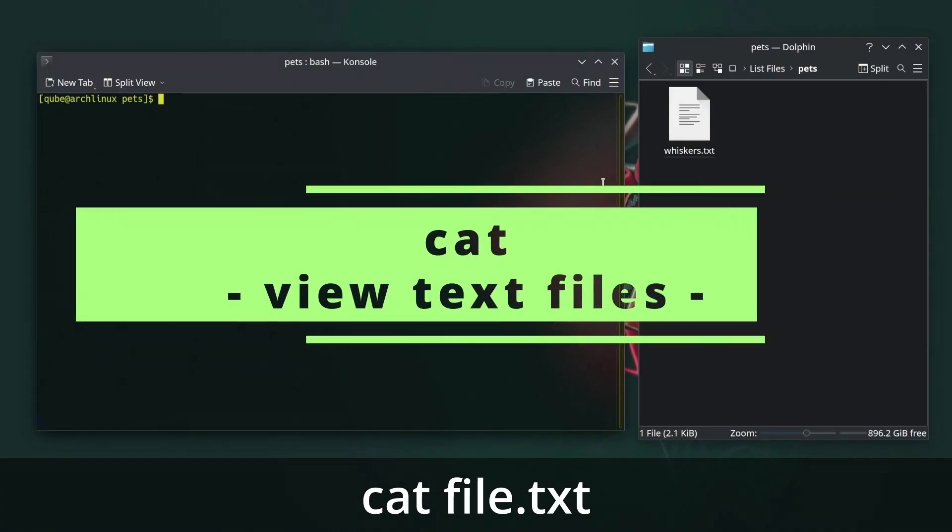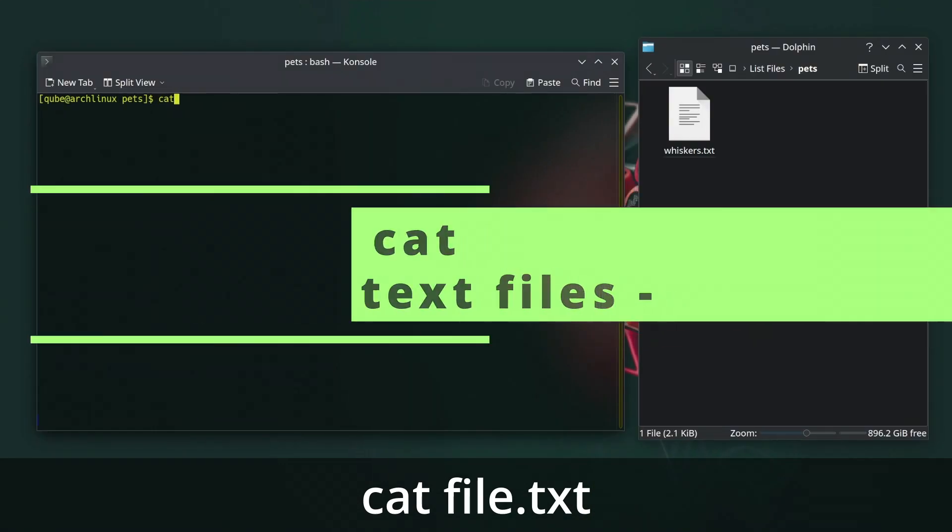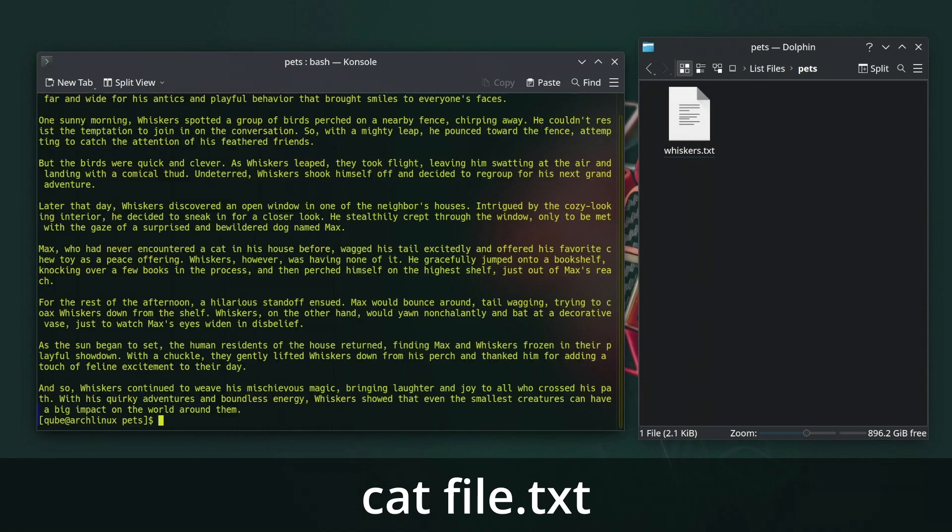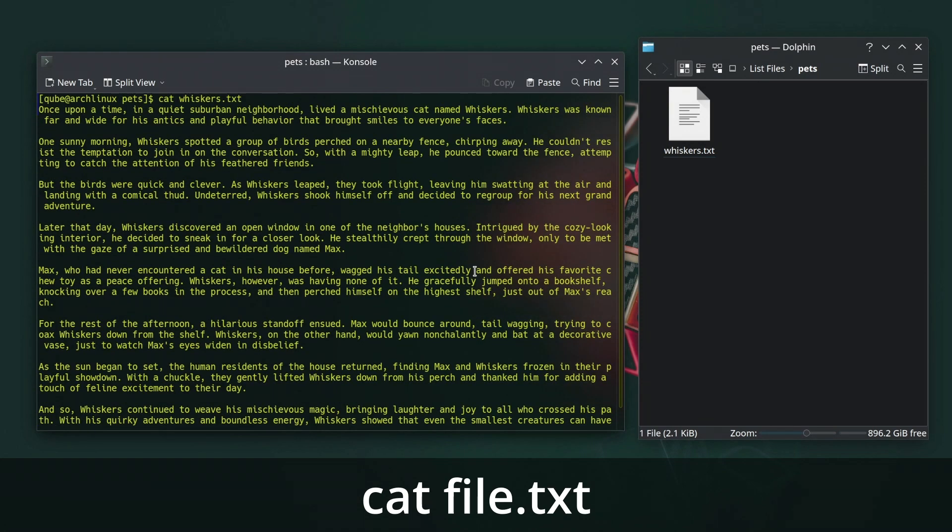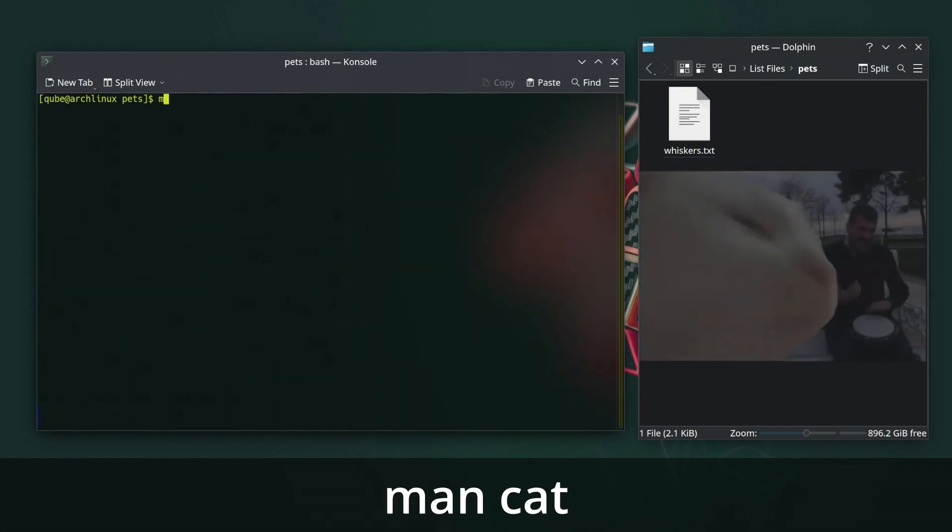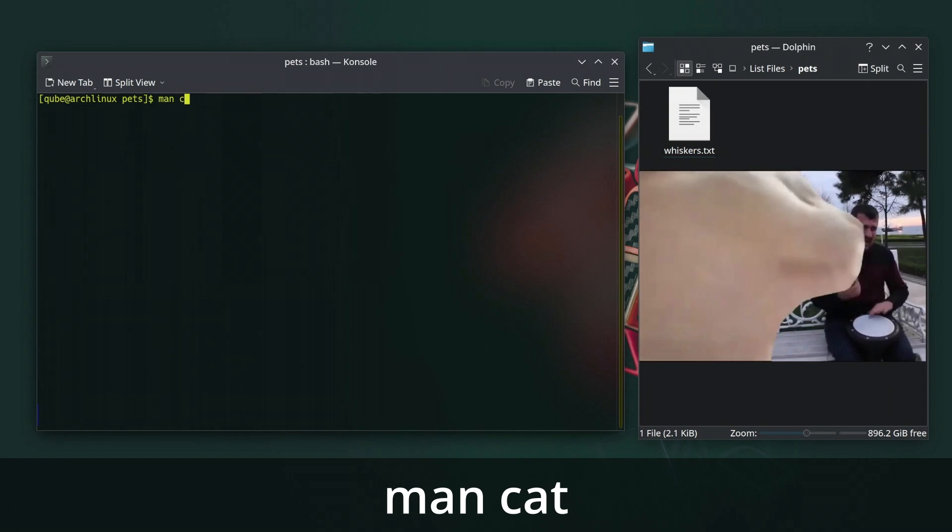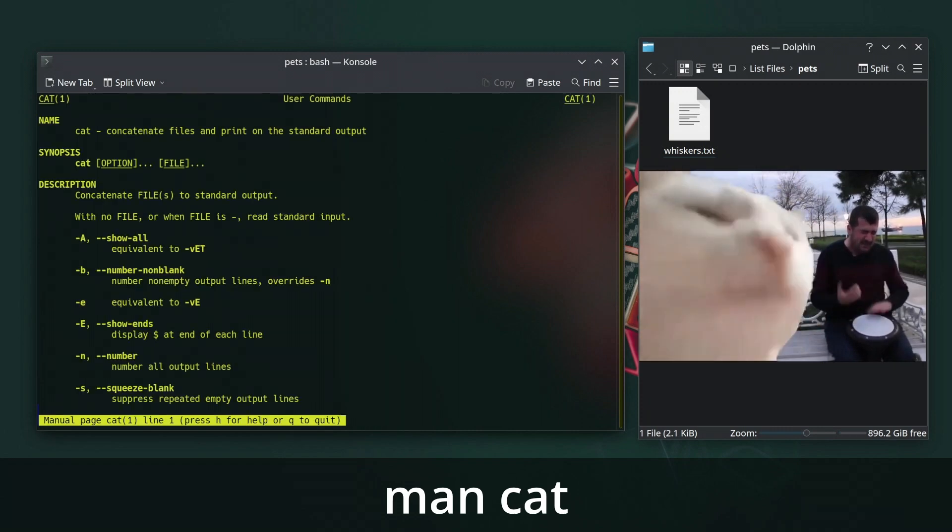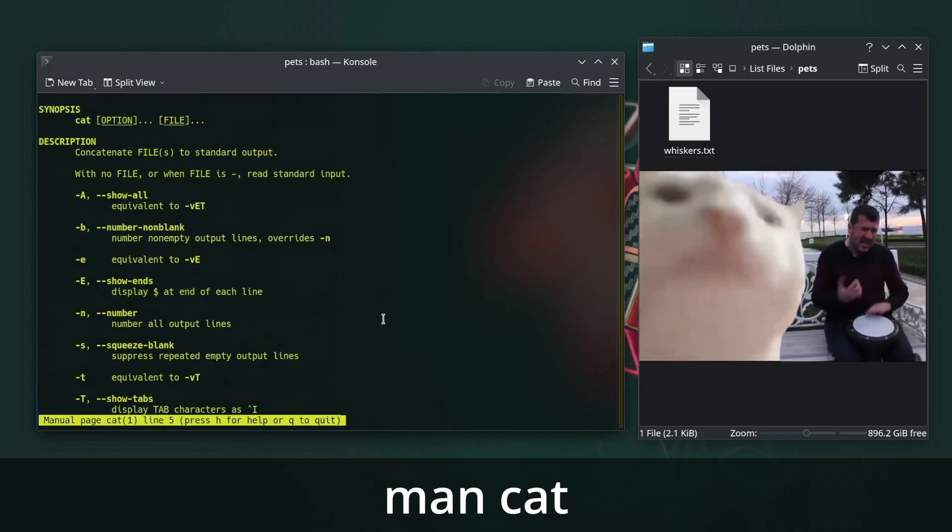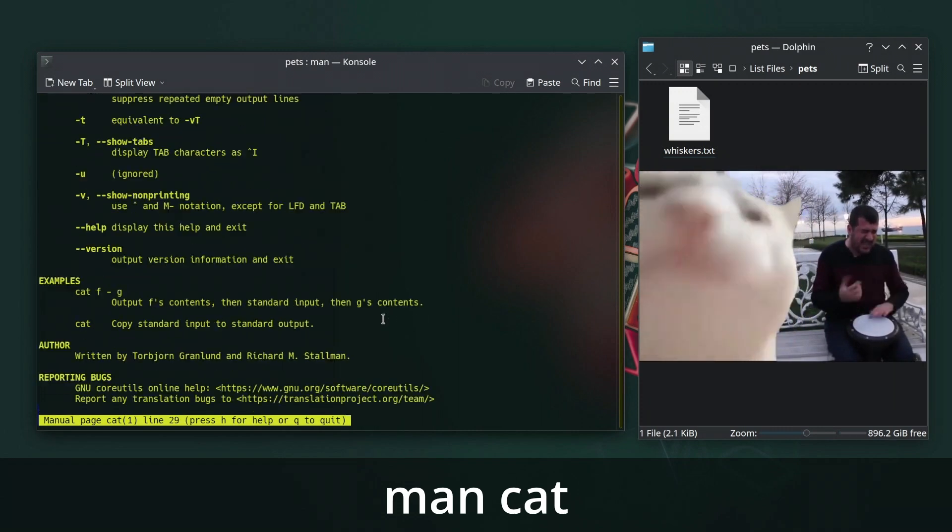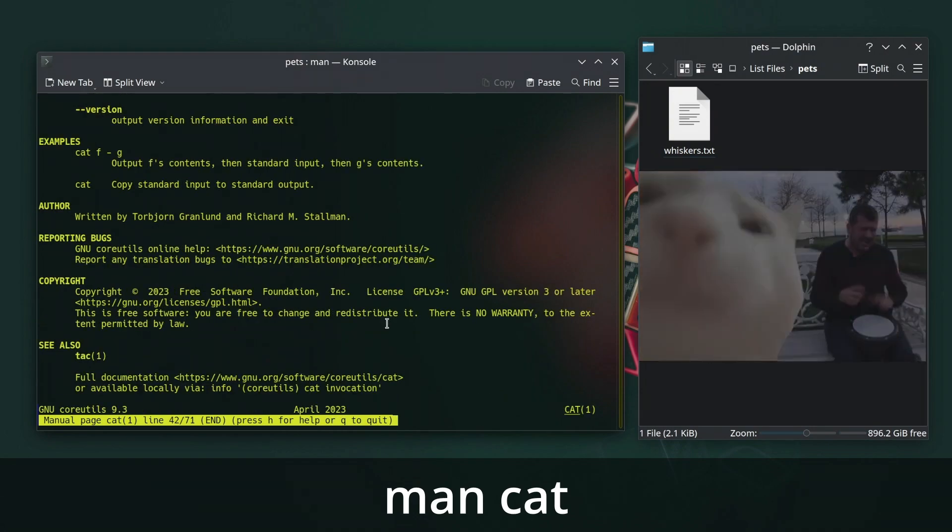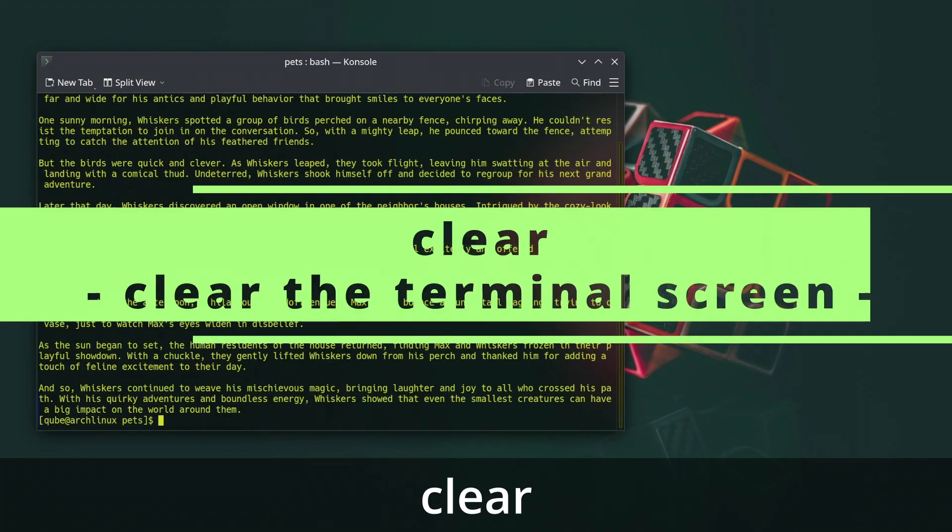The cat command in Linux is used to display the contents of one or more files in the terminal. The name cat stands for concatenate, as one of its primary functions is to concatenate and display the contents of files. It's often used to quickly view the contents of text files.